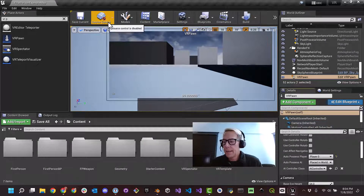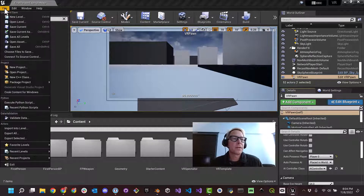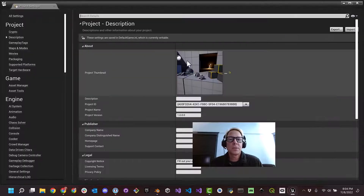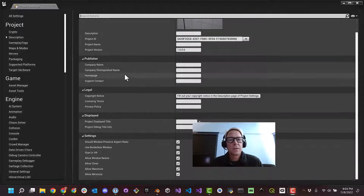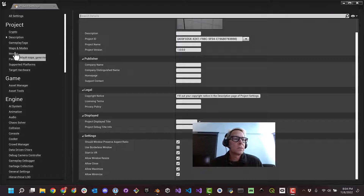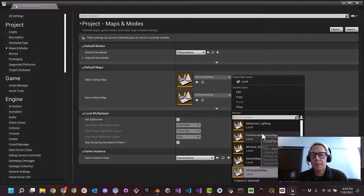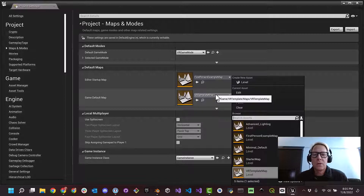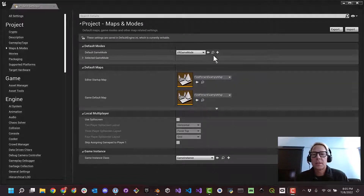Go ahead and hit save current. Now there's a thing we also want to do — we have a new VR project so we may have to configure our project settings a little bit to make sure we can do a build. Let's go to maps and modes. This is important because we don't want to start up in the VR template map anymore. We have our new imported map — first-person example map. Let's make our default map the same: first-person example map. That way when we open the project, and also when we load it in our headset, we'll get the correct map.